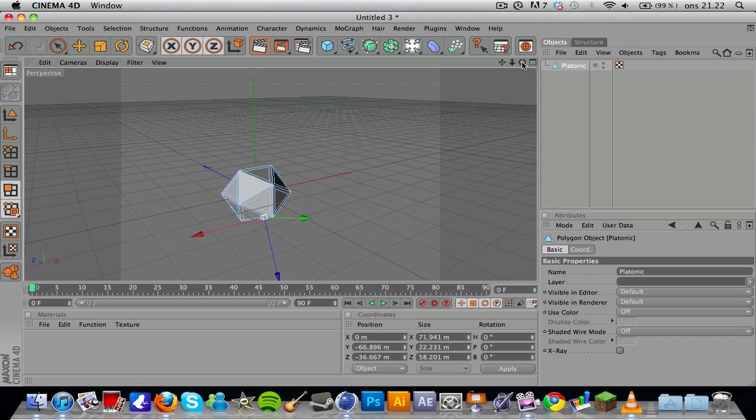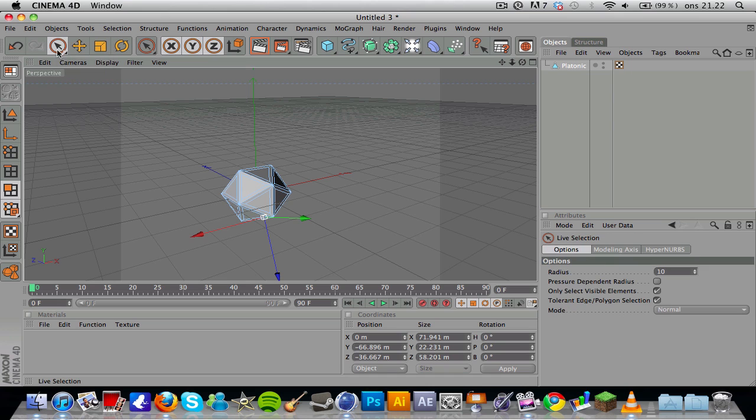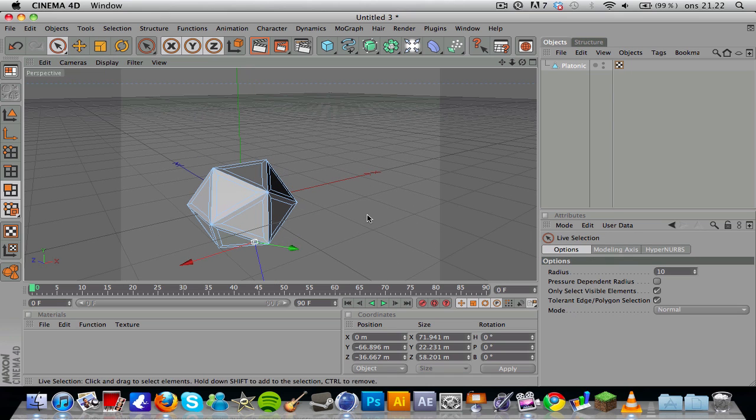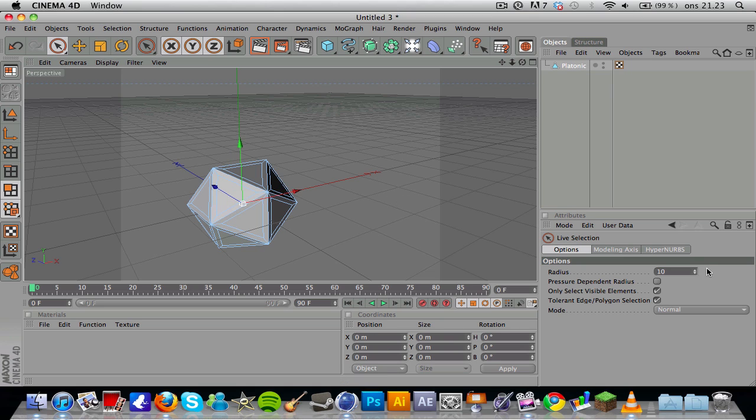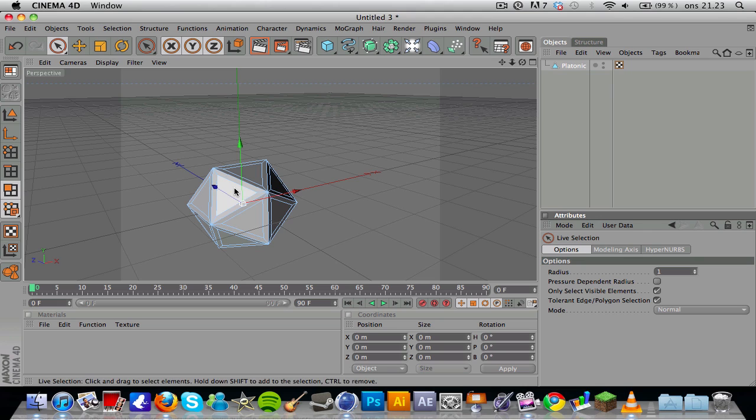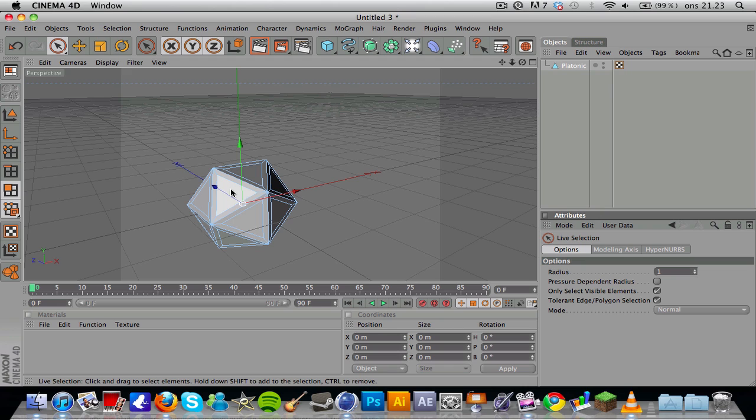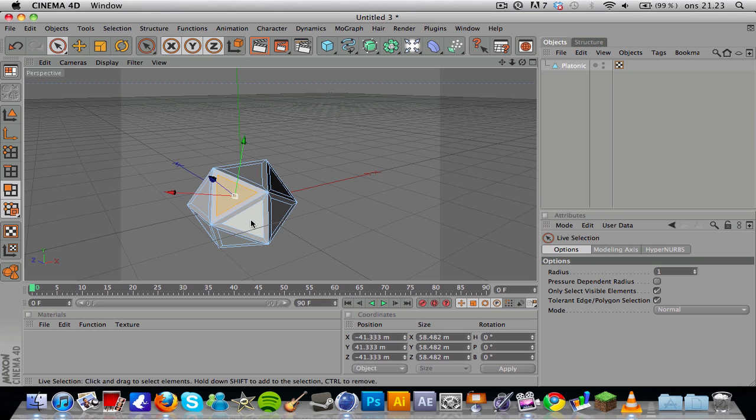You want to select the select tool, ironically, and if you go down here to the options, you can see that the radius is 10. We don't want it to be 10, we want to set it to one, so the radius of the selection will be smaller, a lot smaller, so it'll be more accurate.